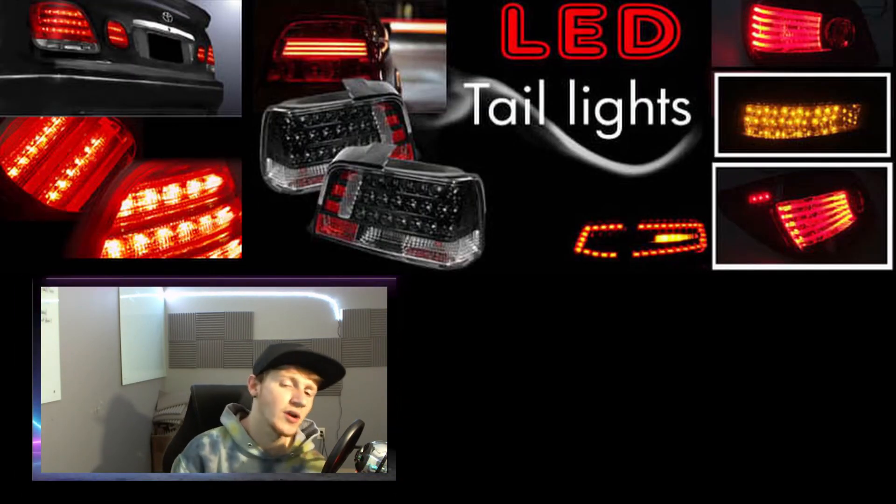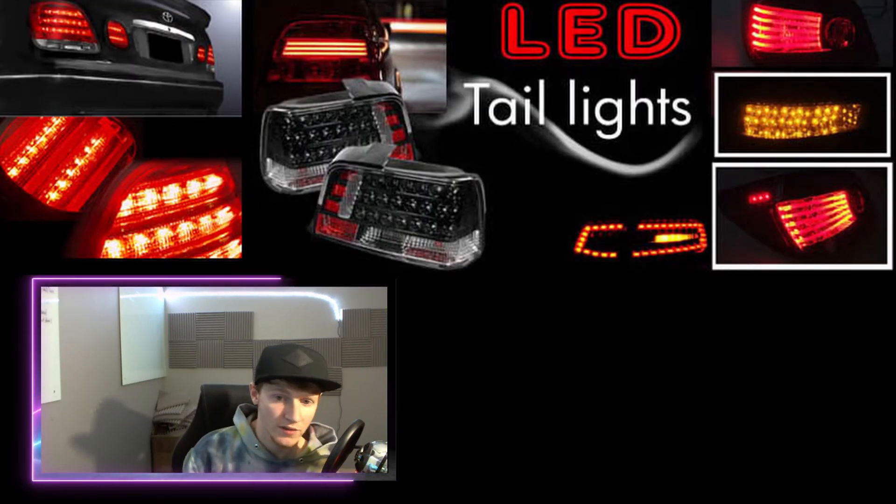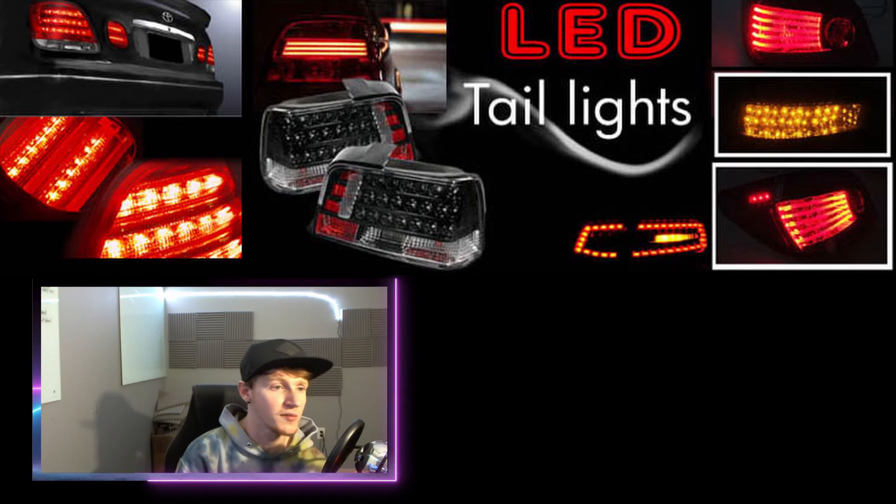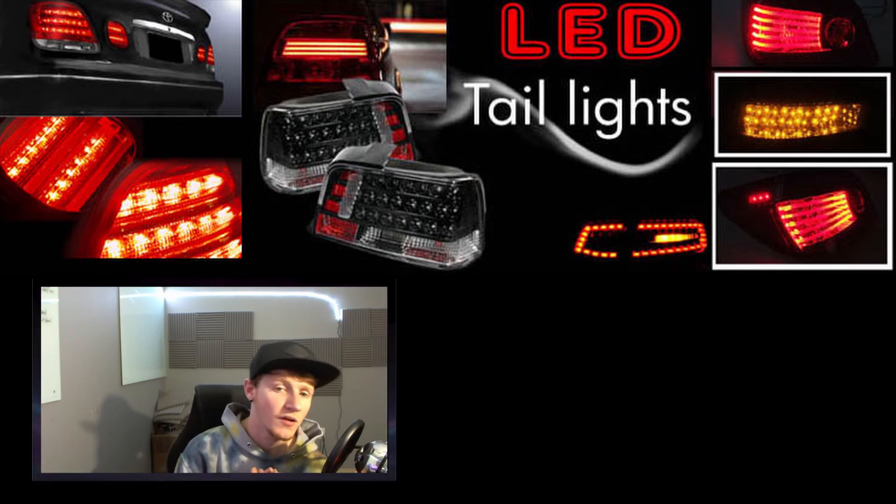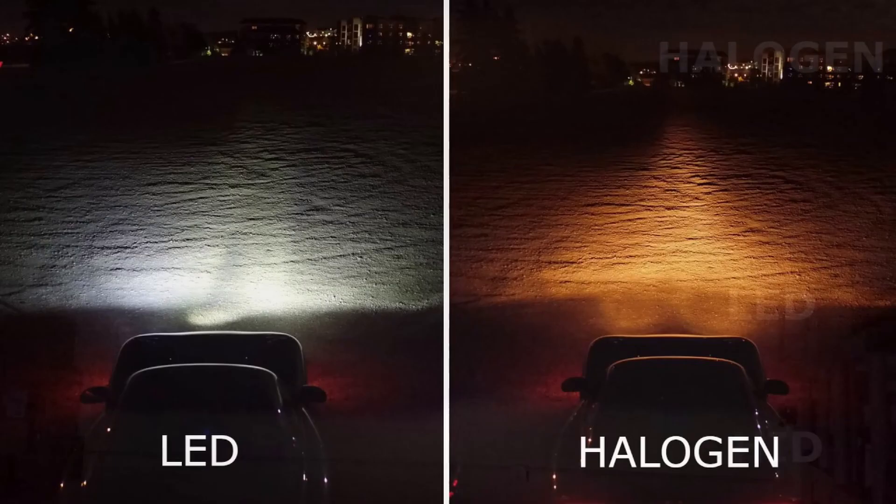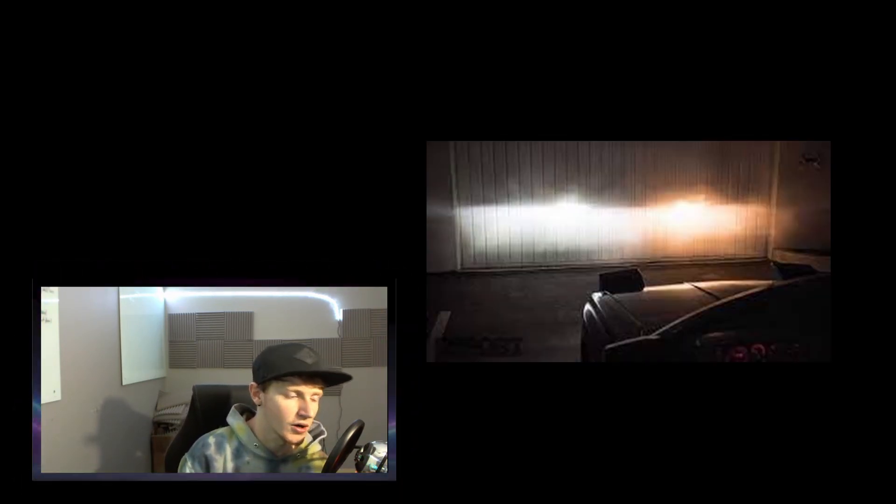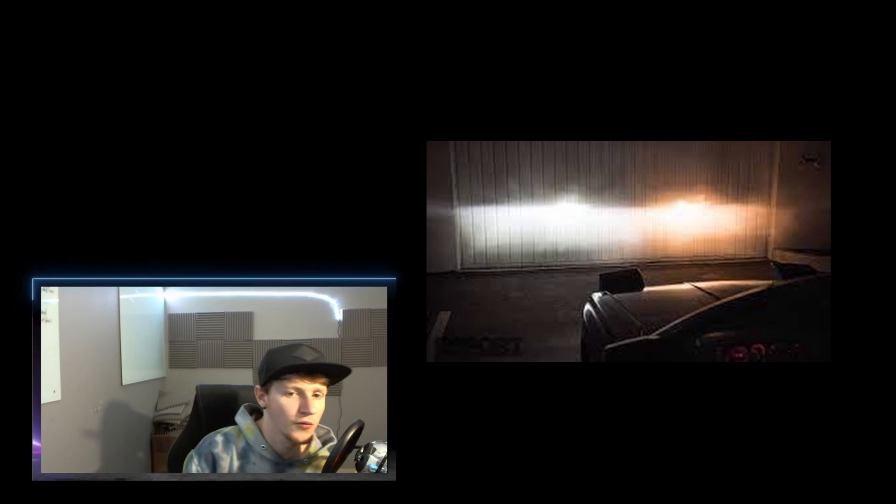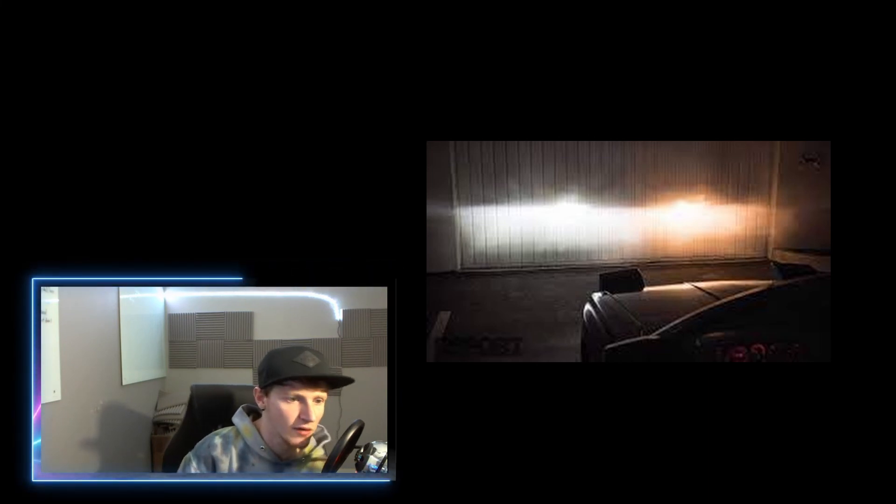The fifth and final thing that I would definitely suggest, and once again this one's more of a cosmetic really, is definitely headlights and taillights. Aftermarket headlights and aftermarket taillights always make your car just completely seem different. Whether you're going from just halogens or even just swapping halogens for LED conversion kits and stuff like that, LEDs always make your car pop.